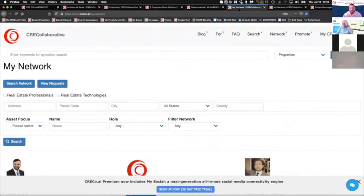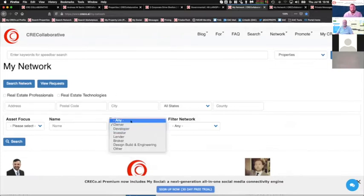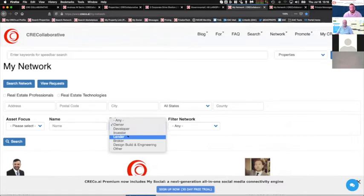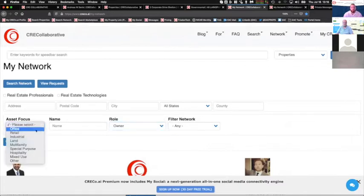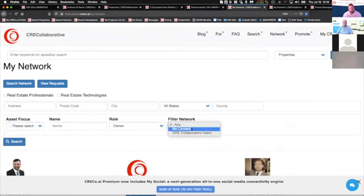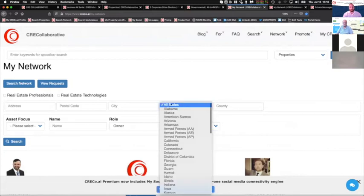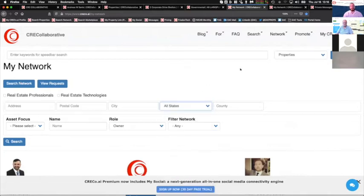When I say our network, I mean the industry, I mean our sphere, I mean everybody. By another thing we all understand, by role, are you an owner, are you an investor, who are you looking to do business with, for what asset. And are they in your network, private, or do you need to open it up to the CREC Collaborative universe, to find somebody in a new area, in a new state. Once you've identified this person, and you have them in your network, you can message them.